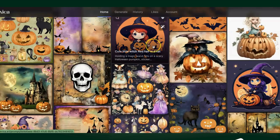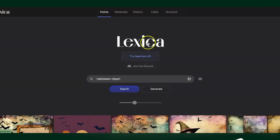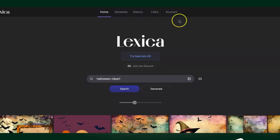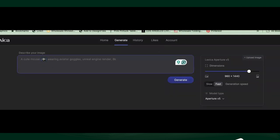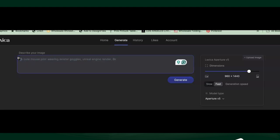We're going to exit out, go back to the top, and click on Generate. Now we're going to enter in our prompt. Okay, that was not the prompt we wanted — let's go back.